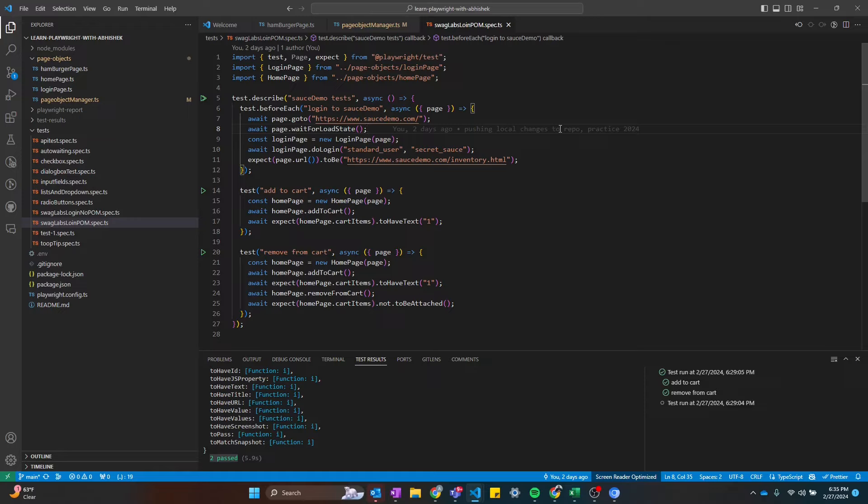Hey everyone, welcome to Robust QA. My name is Abhishek Patel. In this video, I'm going to talk about fixtures in Playwright.